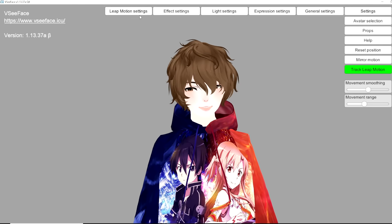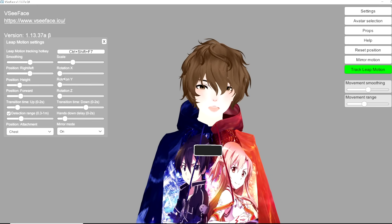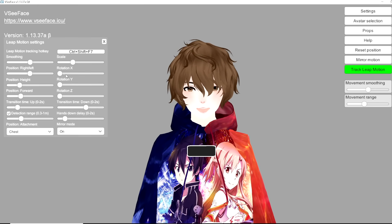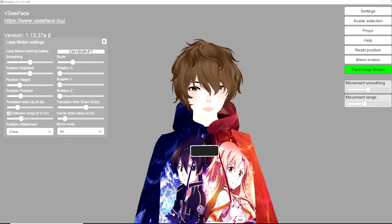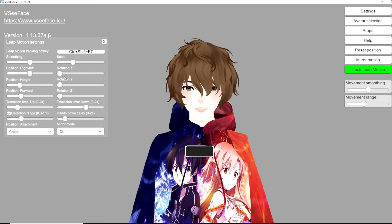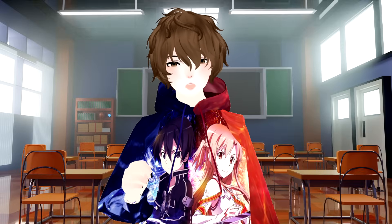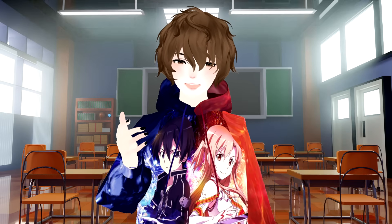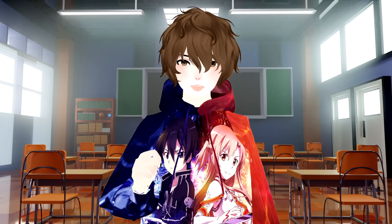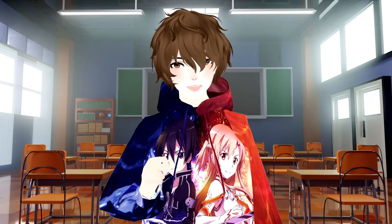In Leap Motion settings, if you have this device it allows you to change the position of your Leap Motion relative to where it is on your body or in front of view. Please note that the Leap Motion is a separate device you do have to purchase — check out the description down below for a link.